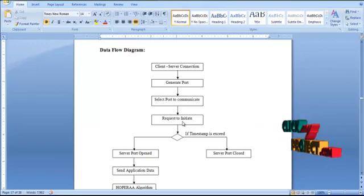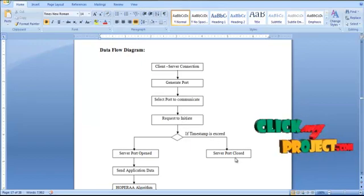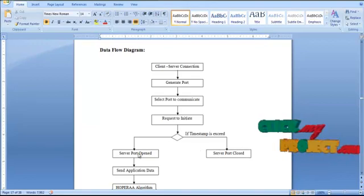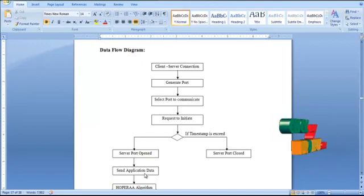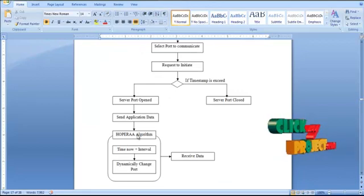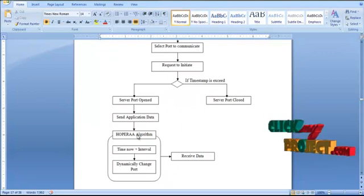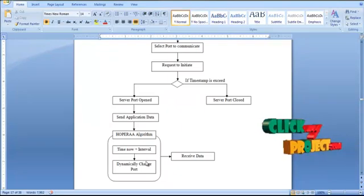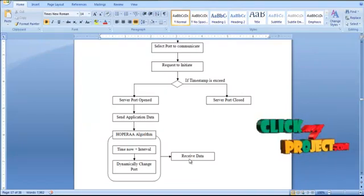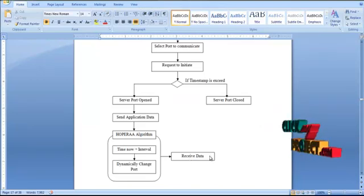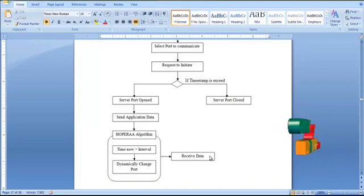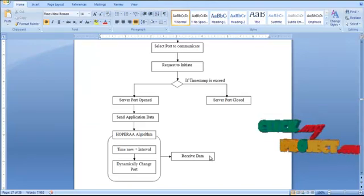After sending the initiation, the client waits for acknowledgement within a particular timestamp. When the timestamp expires, the server port is closed. Otherwise, it waits to receive the acknowledgement. In the next stage, the client sends data to the server using the Hopping Period Align and Adjust algorithm. In the Hopera algorithm, data is sent via dynamic port according to a particular time interval and is finally received by the receiver side.